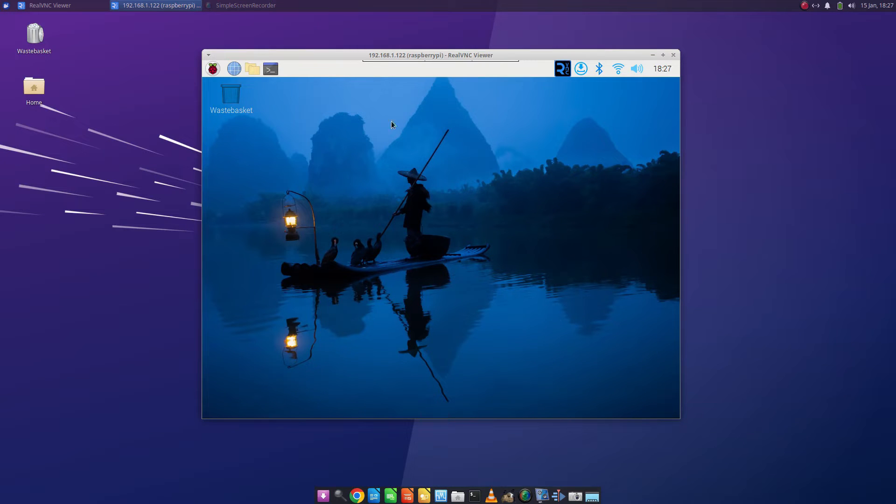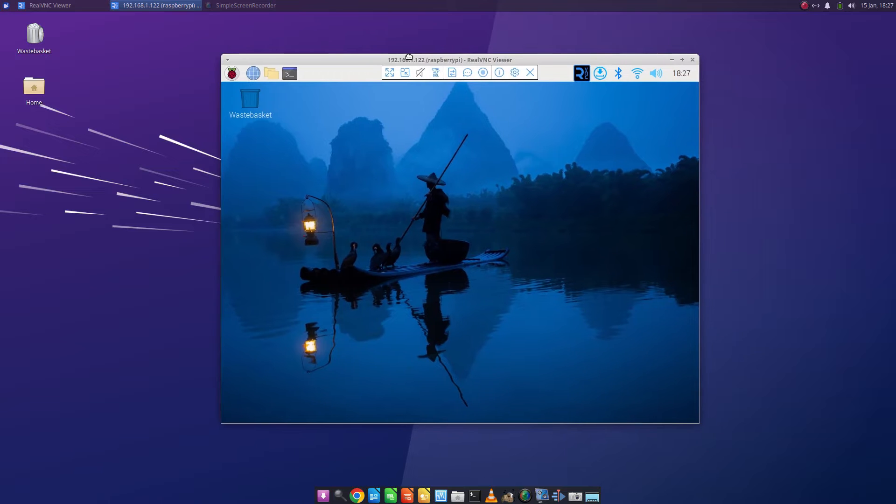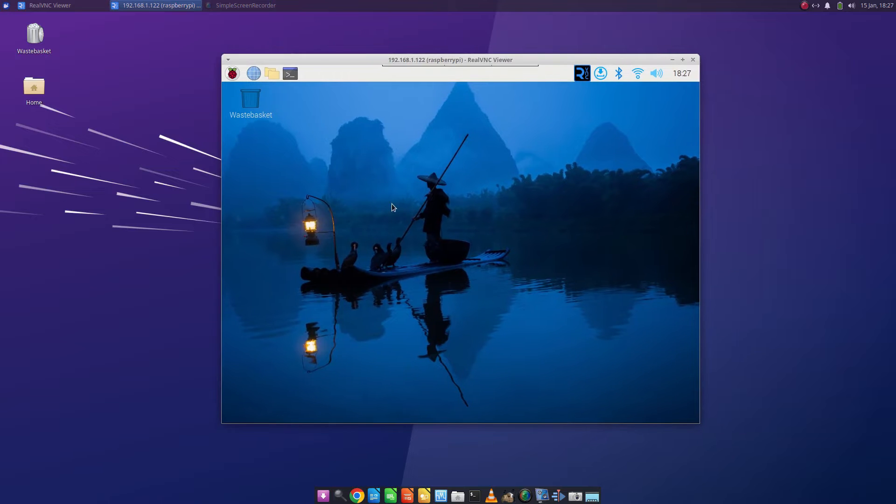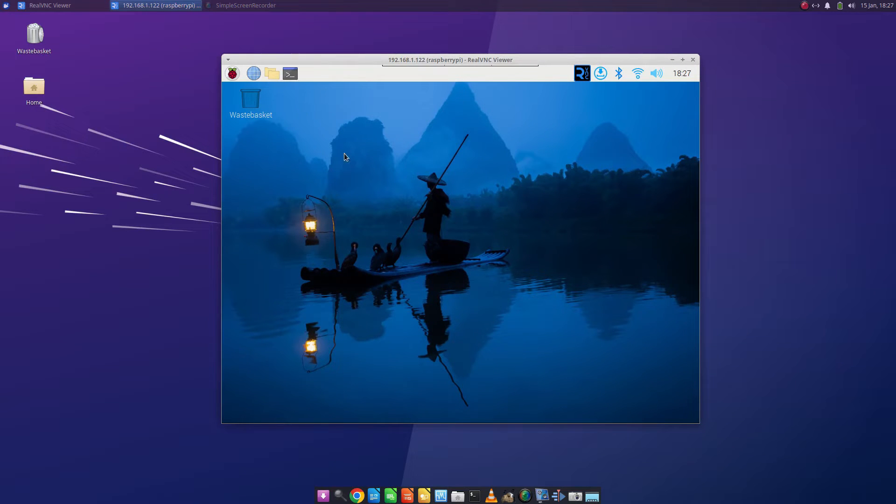As you can see I'm logged on to the Raspberry Pi here using VNC and it's the default Pi desktop environment that's installed.